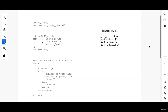Let us discuss in today's video how to write the behavioral code for a NAND gate. In boolean logic we have various gates: AND gate, OR gate, NAND, NOR, XOR, XNOR, etc. We have already seen in the previous videos how to write the behavioral code for AND gate and OR gate. In this video we will be seeing how to write the behavioral code for a NAND gate.